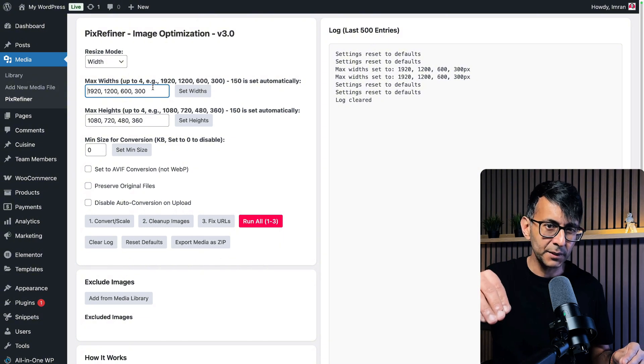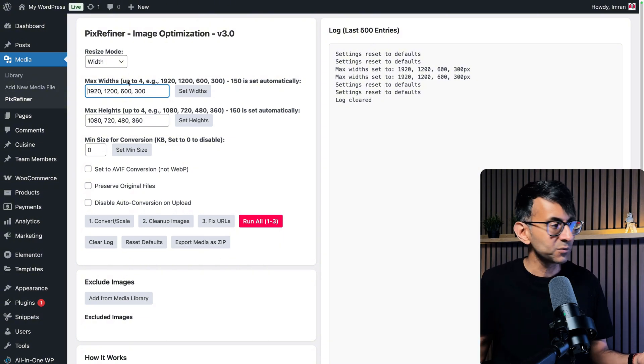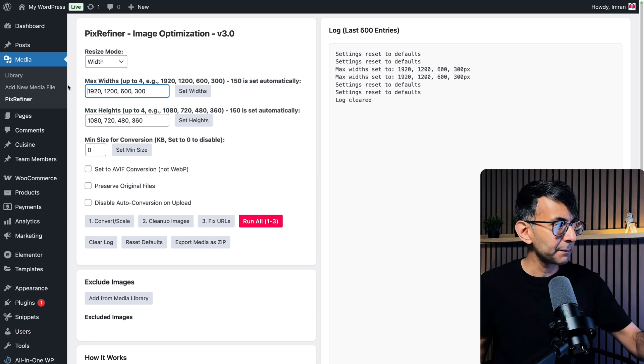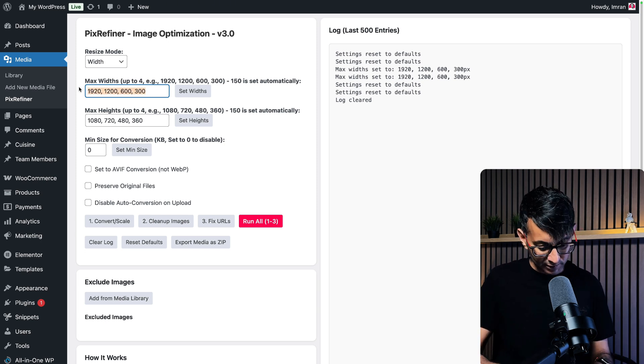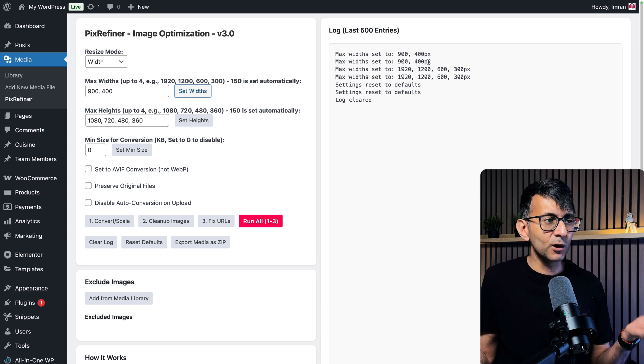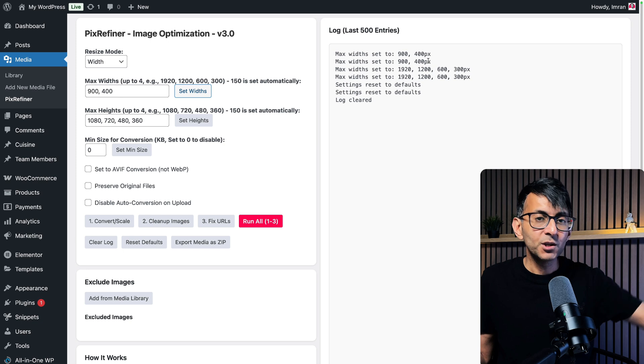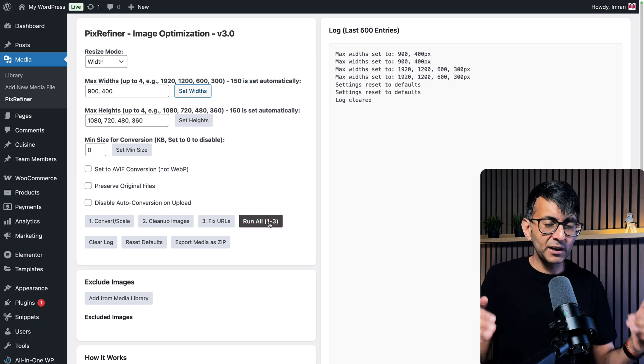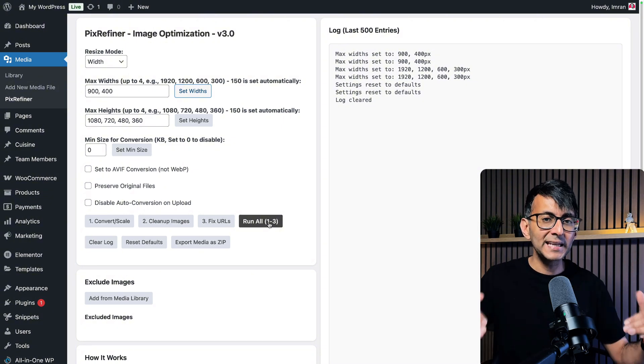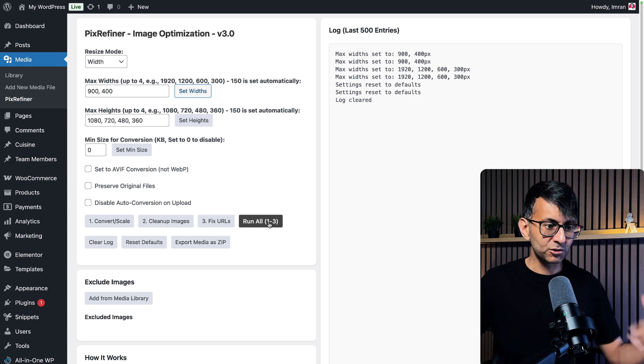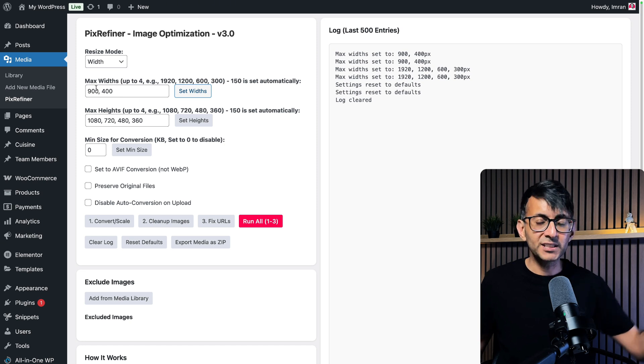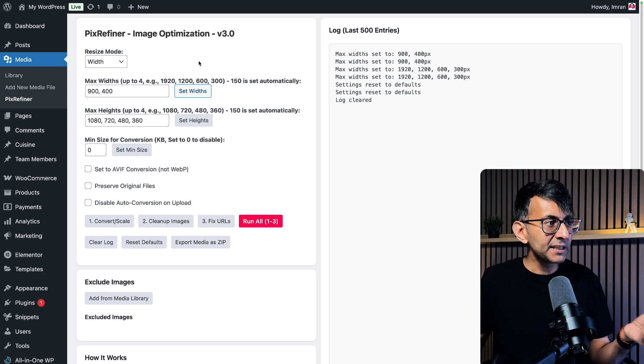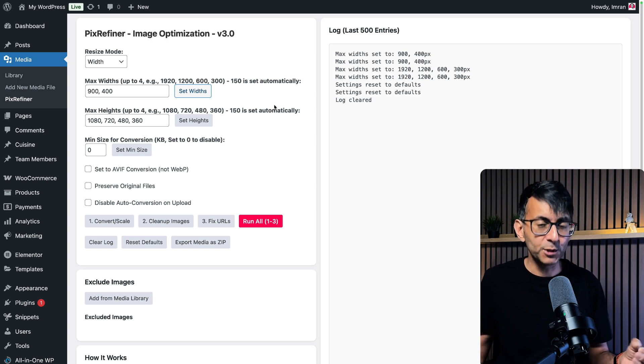But then it will create other images for responsive needs in your backend files and database. And don't worry, in your media library, you're only ever going to see one image. So it's going to work kind of how WordPress always works. But the other images in your file and database will be 1200, 600, and 300. Maybe you don't want to go for those values and you just want to go for 900 and 400. And then when you click set width, the log will tell you that is done. So when you now upload a brand new image or you click run all, it will now go through your media library and say, is the image already 900 or less? Any images that are greater, so let's say you had a 1000 pixel wide image or a 1920 or a 3840, it will scale that down to be 900 as your maximum. And then the next one will be 400.